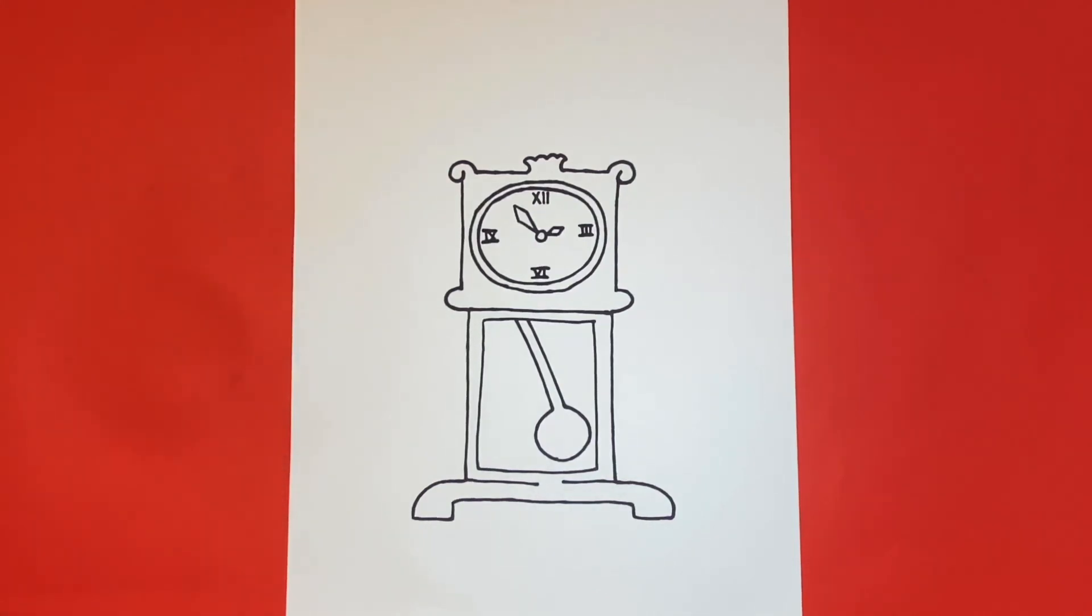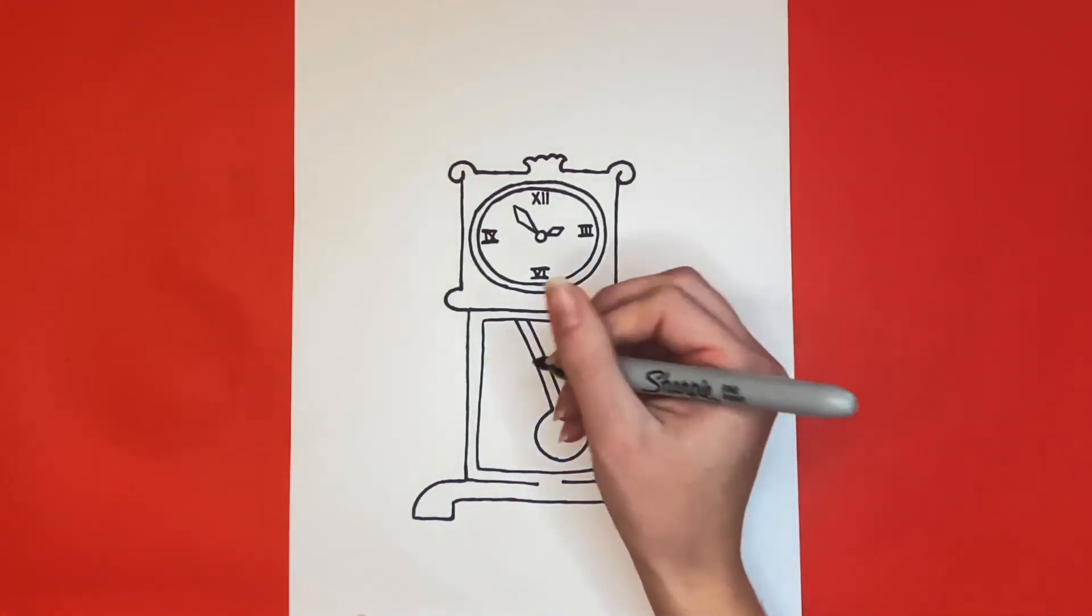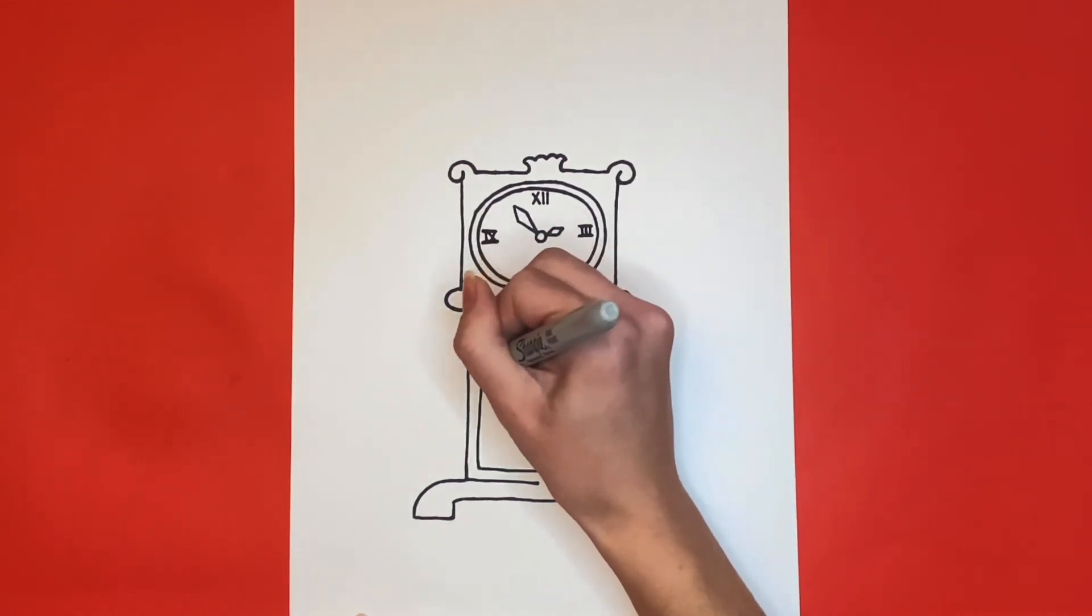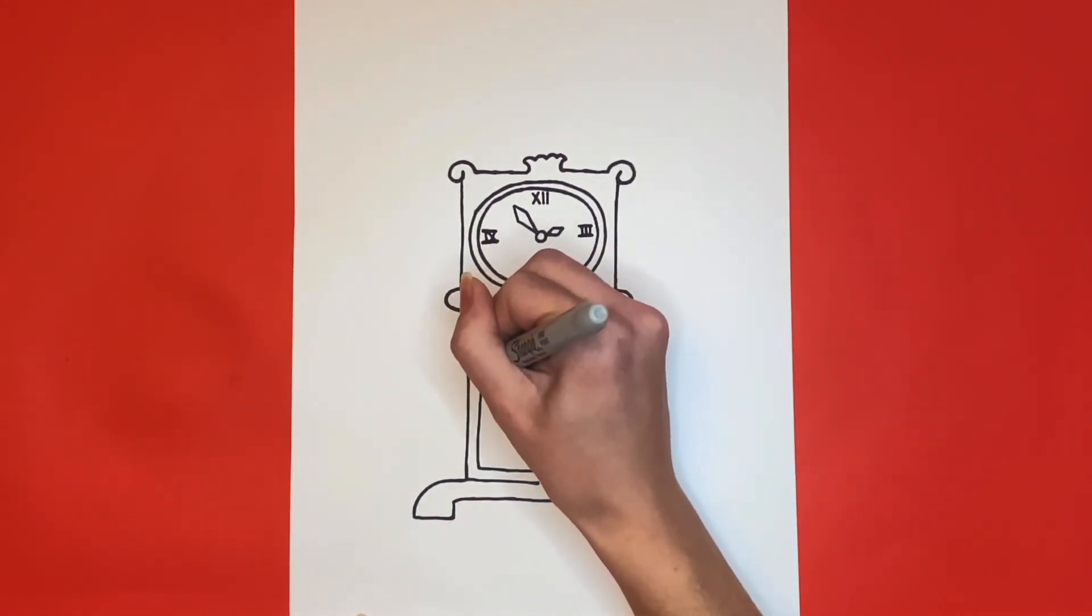Lastly, we're going to add a few lines for detail in the rectangle that we drew at the very beginning with the pendulum in it.